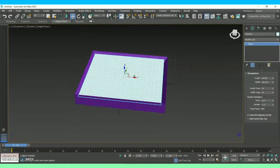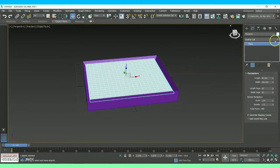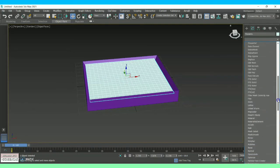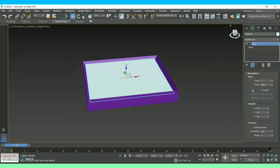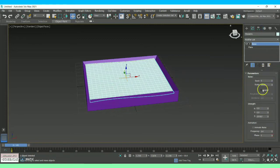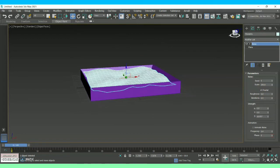Once you are done with that, click on the plane and under Modifier List you will have an option called Noise — click Noise. Once you click Noise, you will see three sections: Noise, Strength, and Animation. In the Animation section, just increase the Frequency alone — do not touch the Phase option. In Strength, increase the Z axis only, not X or Y. Then in the Noise section click Fractal so that you can see the wave form automatically.